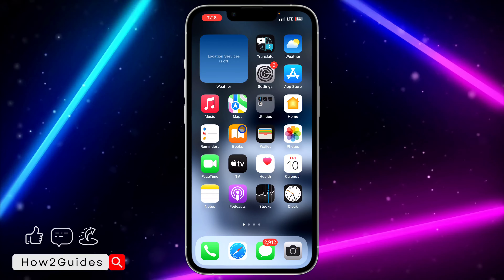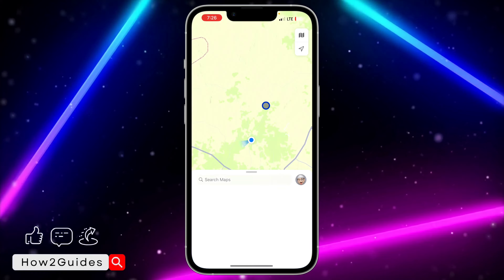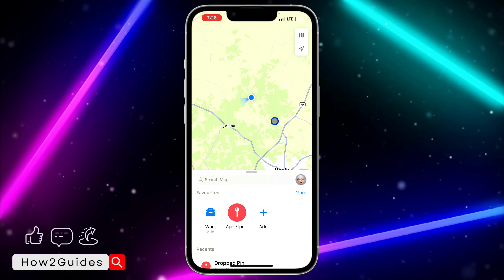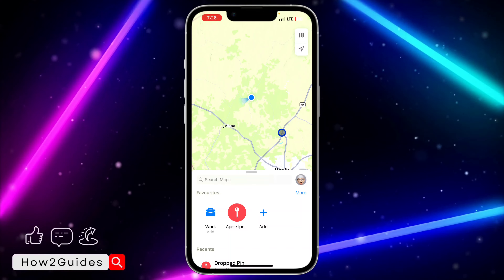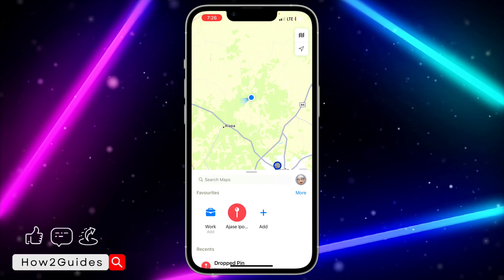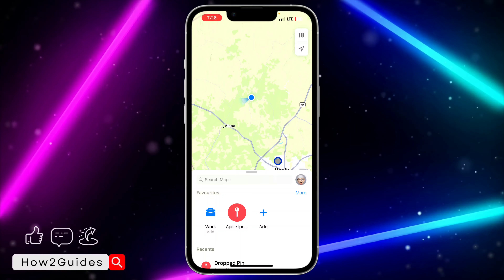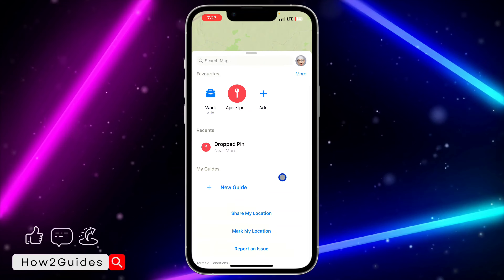Just open the Maps app on your iPhone, and make sure your iPhone is on iOS 17. If you are not using iOS 17 you won't be able to download it.